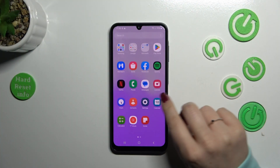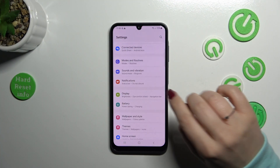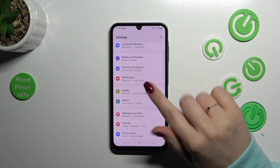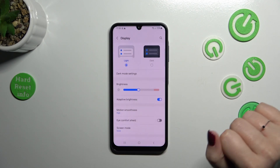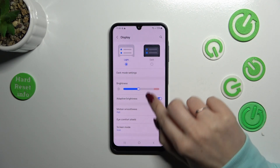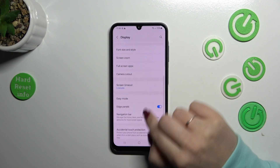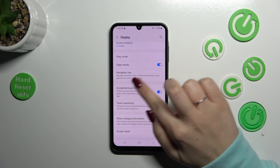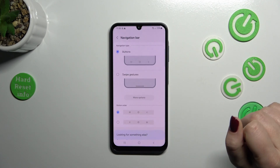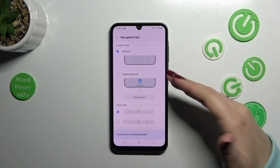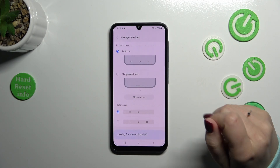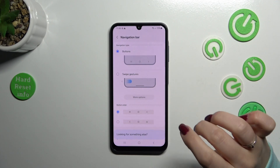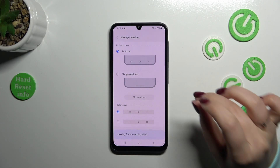Let's start by opening the Settings, and here we have to scroll and find the Display option. Then scroll down until you find the Navigation Bar section, tap on it, and as you can see we've got two different options: the buttons, which are currently applied, and gestures.